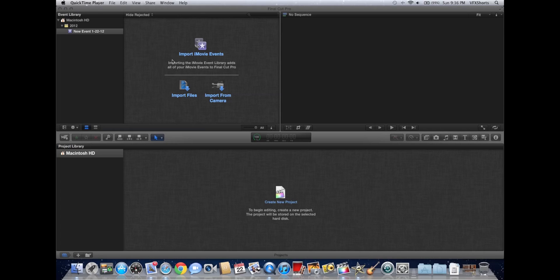This is a VFX short show that goes through some special effects and techniques to make your videos look more professional. Today we'll be looking at Final Cut Pro and iMovie and how to make iMovie look just like Final Cut Pro.